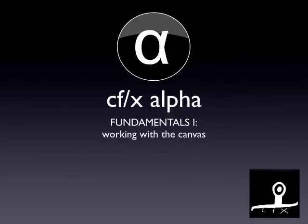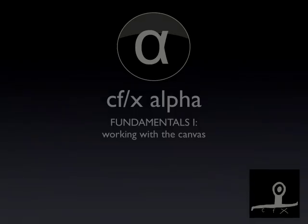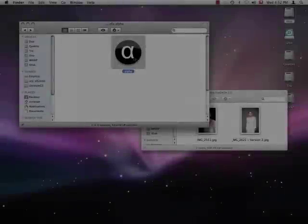Hi and welcome to Alpha working with the canvas. I'm Christian and I will walk you through this tutorial.